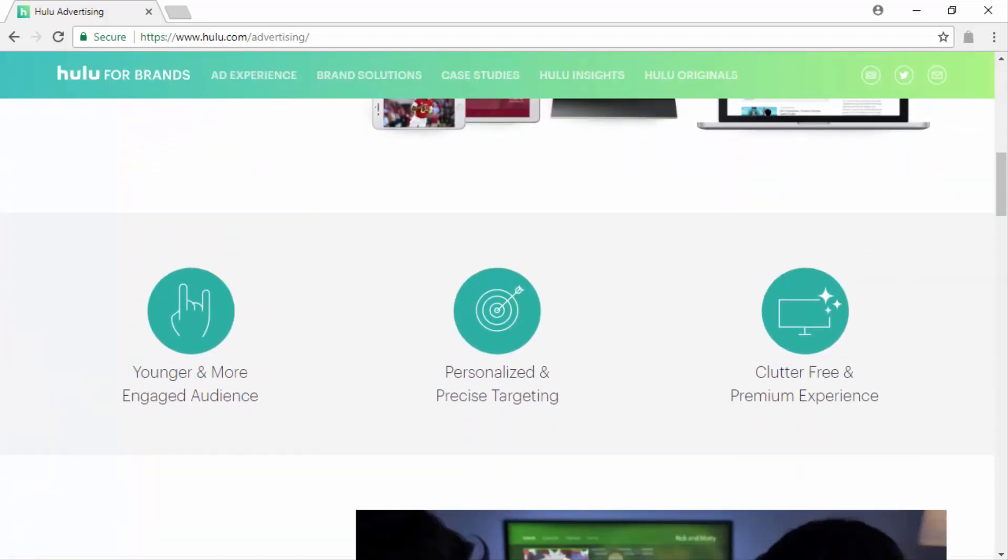By advertising on Hulu, you will be able to align your brand with premium video content, a younger and more engaged audience, personalized and more precise targeting, and a clutter-free premium advertising experience.